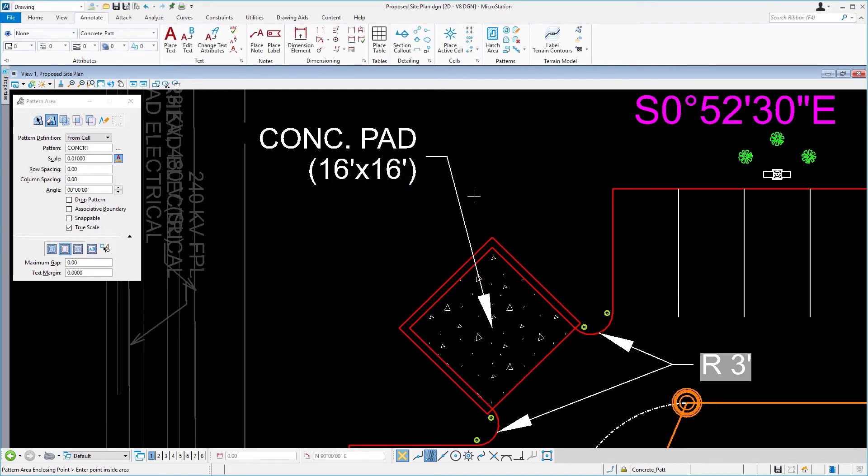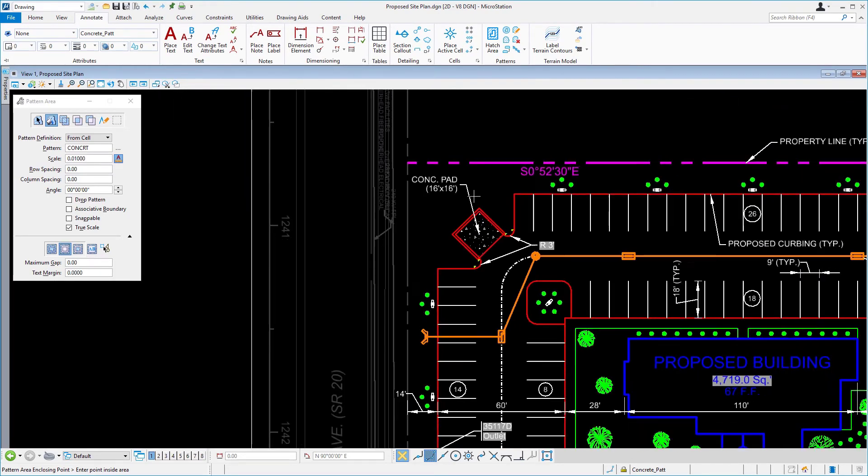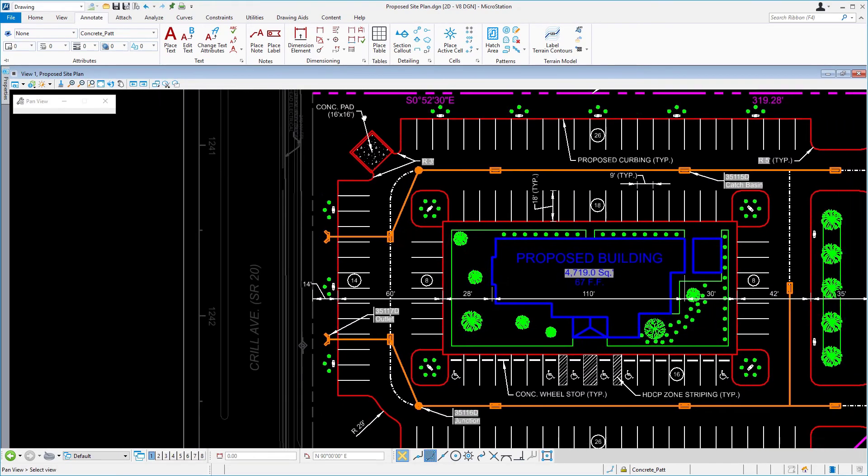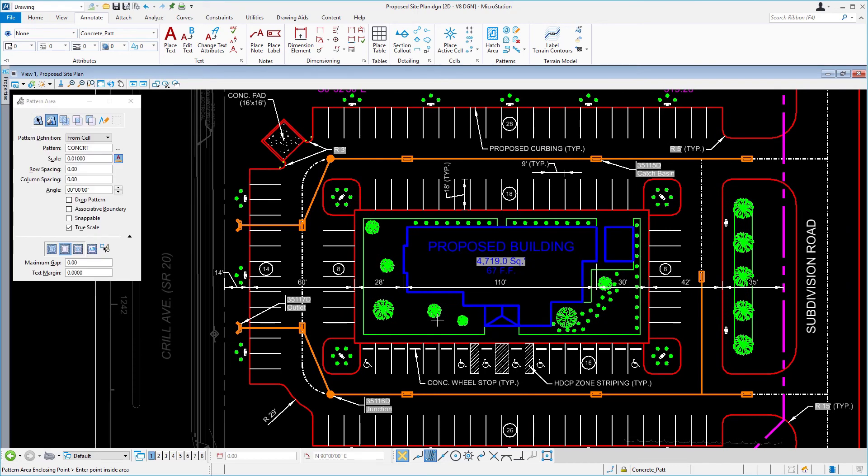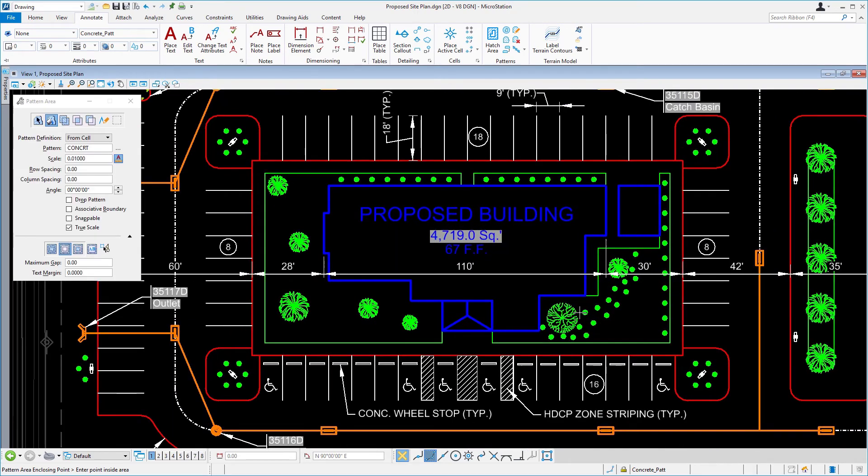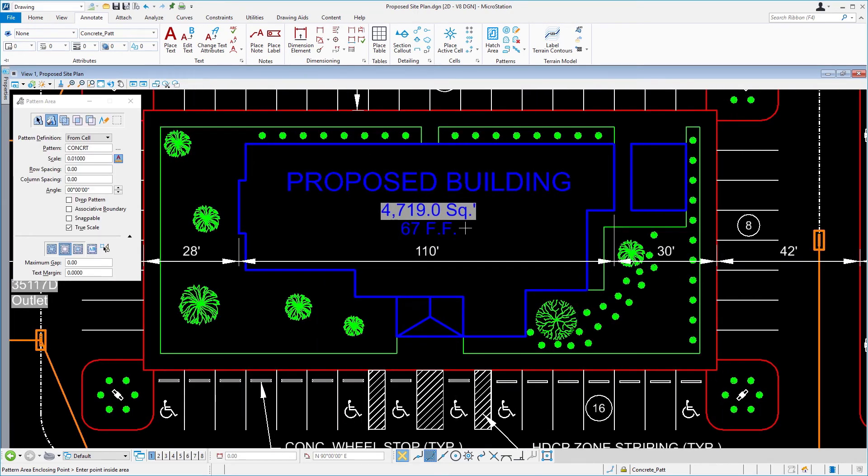Next, you will pattern the sidewalk adjacent to the proposed building. Pan or zoom to bring the entire proposed building into view, including the curb lines.